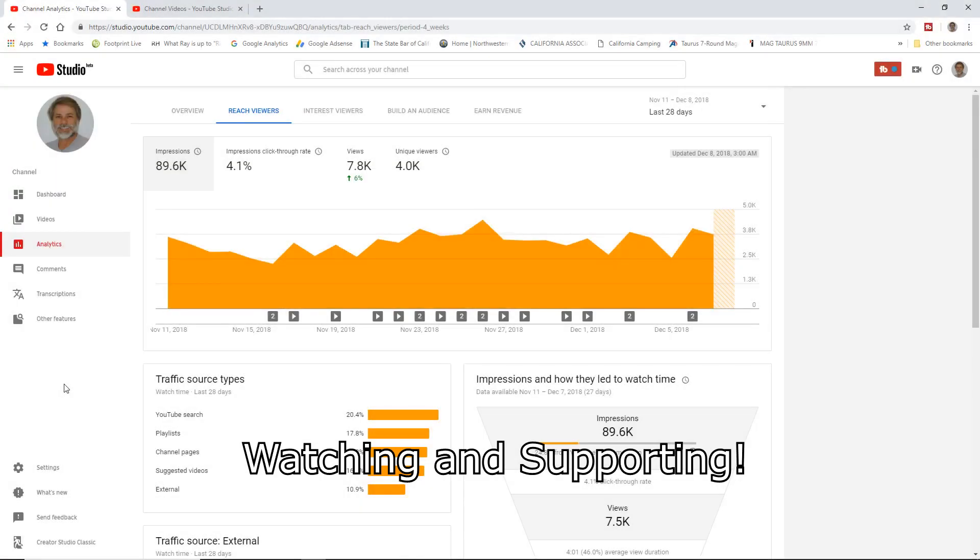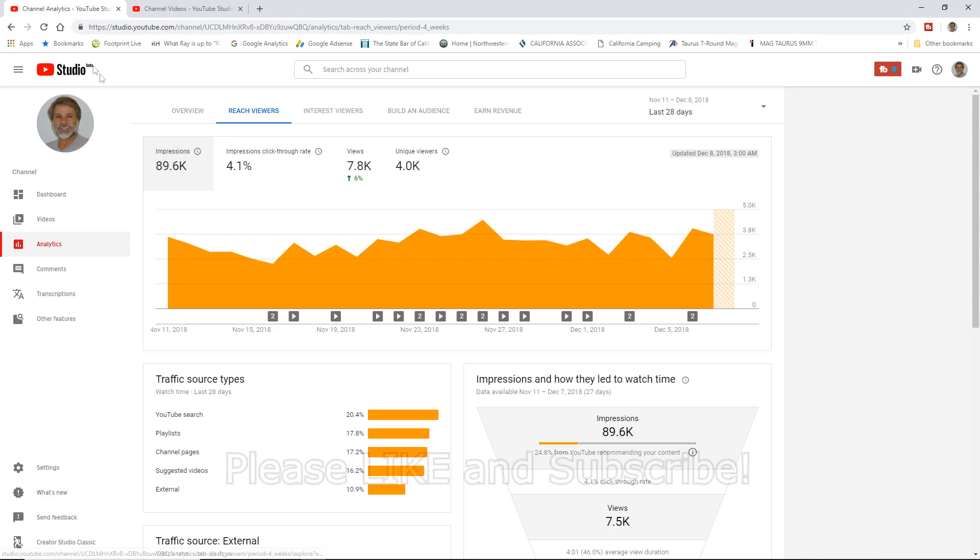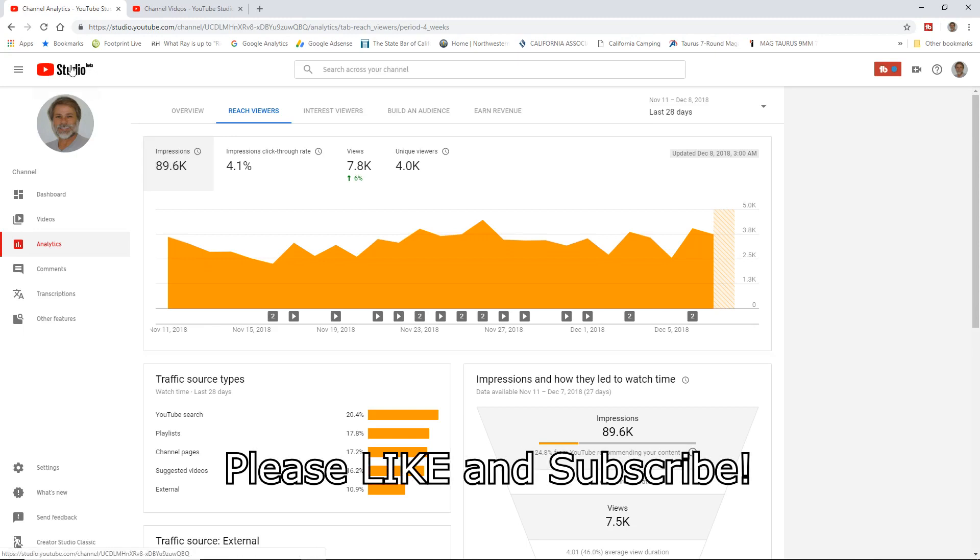Hi, Ray Hayden here, and this video is going to be part of the Creators Helping Creator Series that I'm making. This one here is going to go back to YouTube Studio Beta. In this one here, I'm going to talk about the Reach Viewers tab.